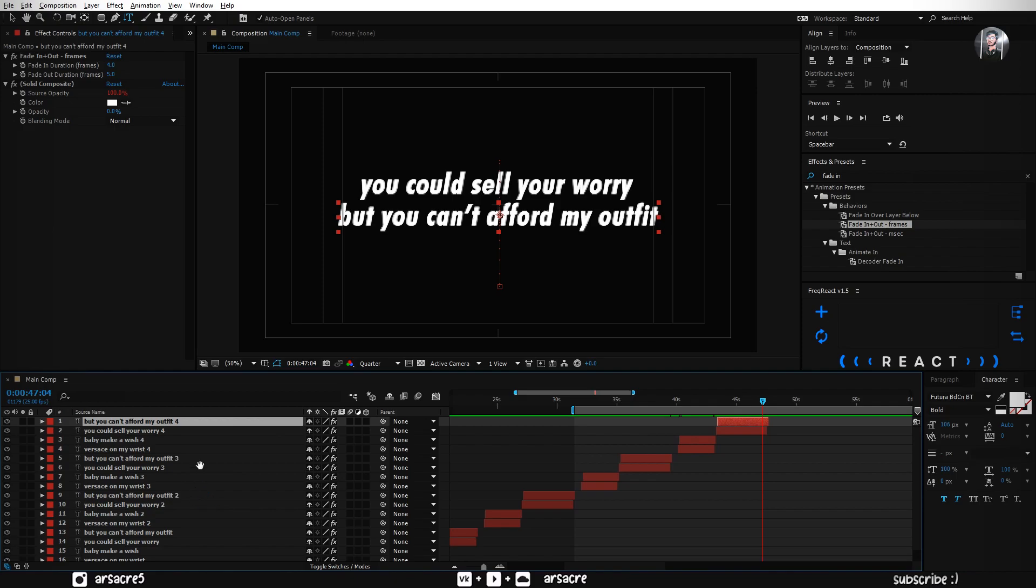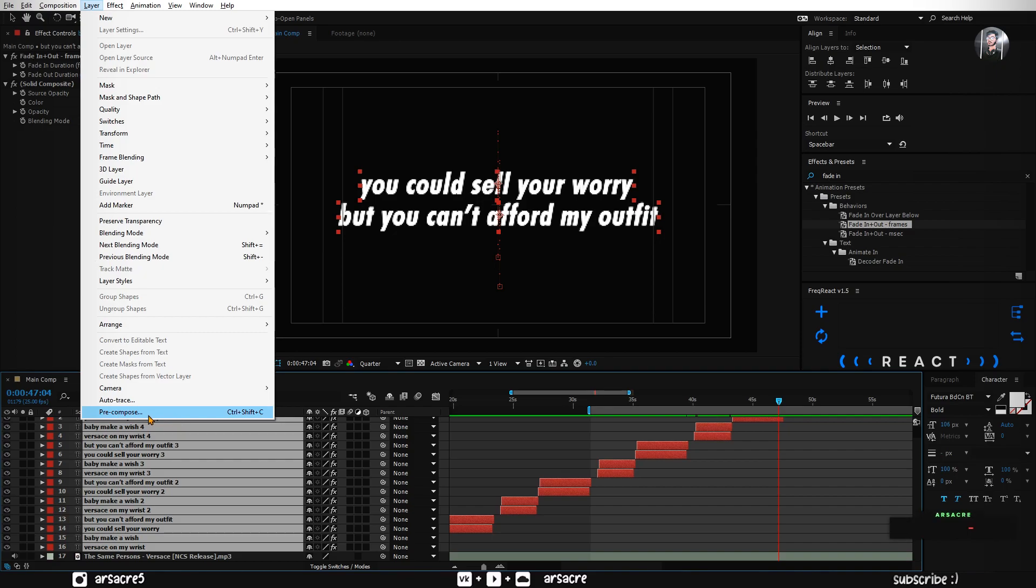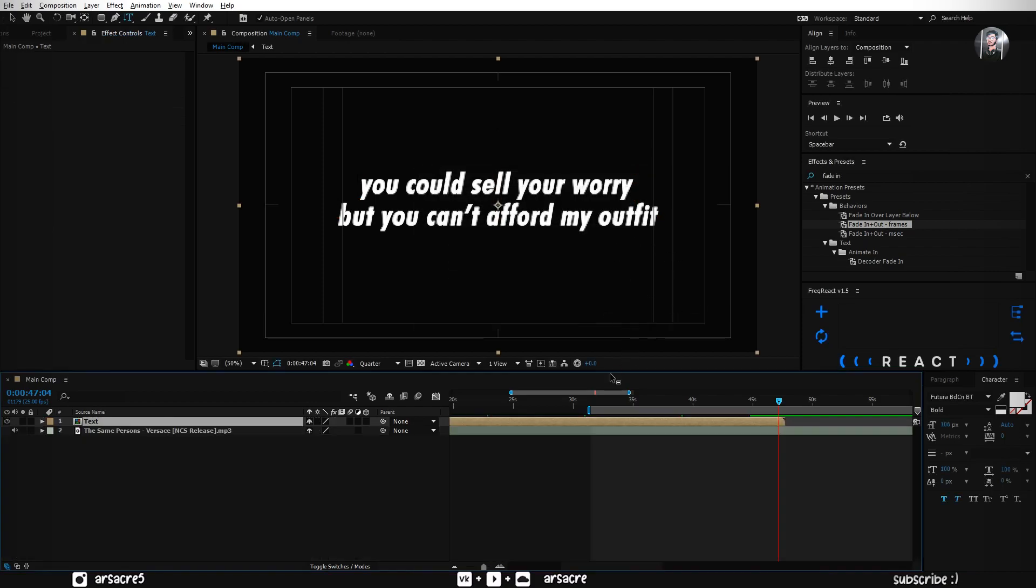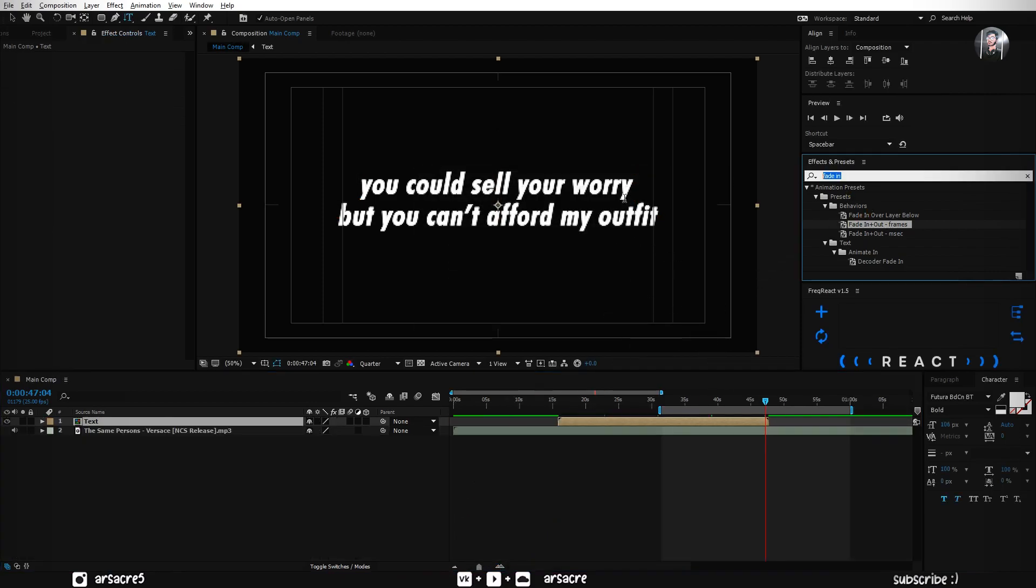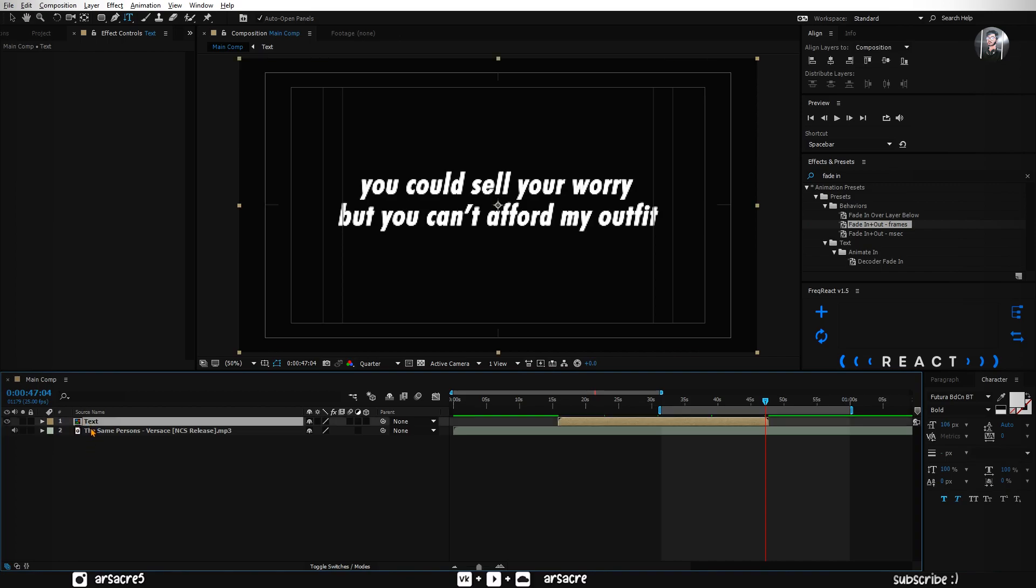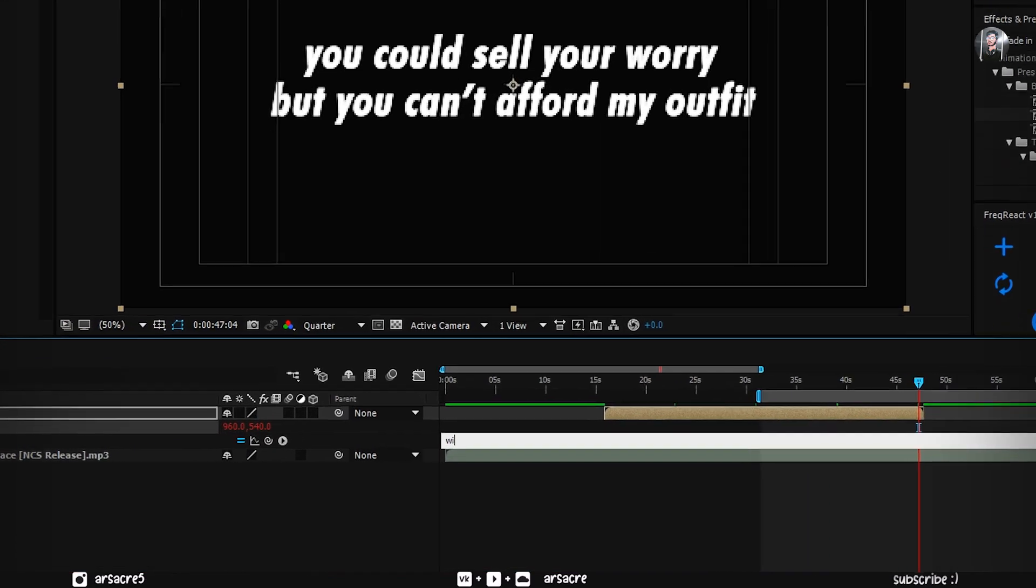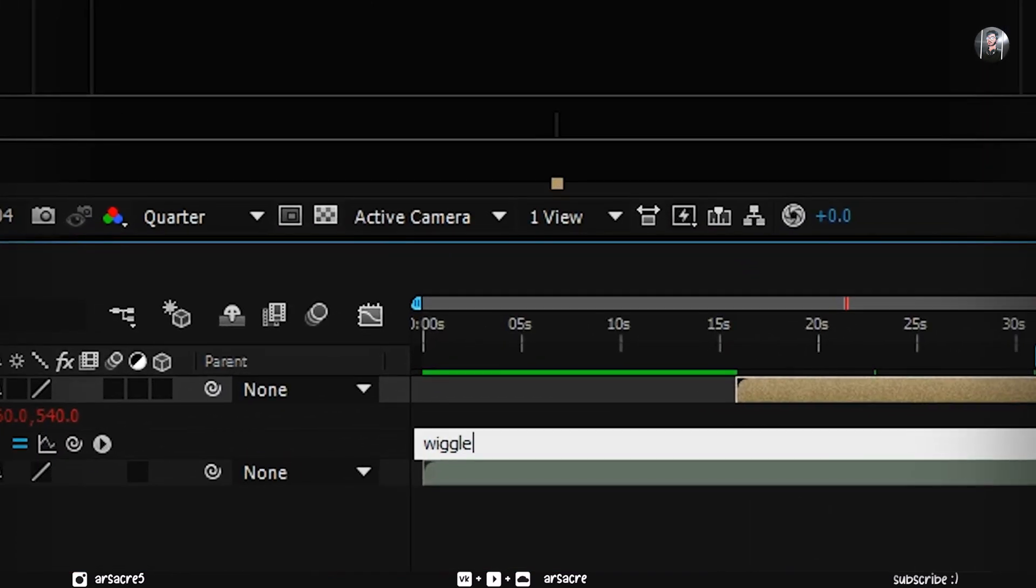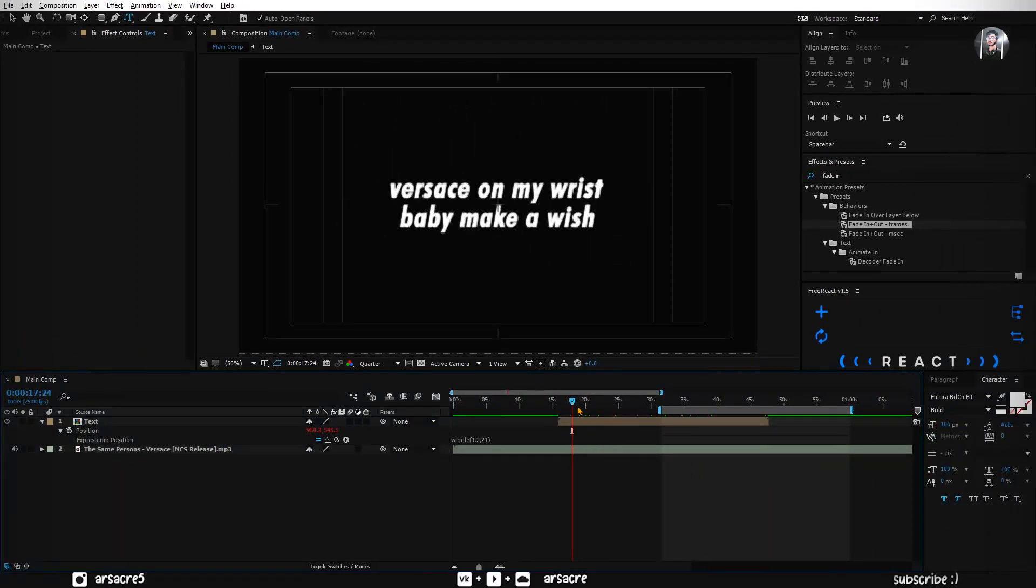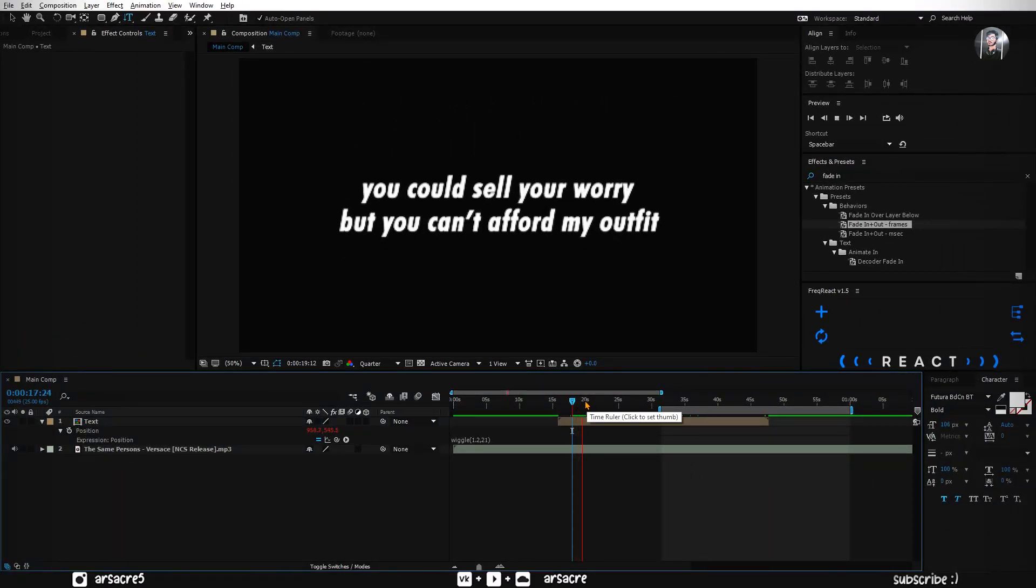When you are done writing the text, select all the text layers and pre-compose them. Make sure your settings match mine. Open position of this layer, hold Alt button and click this stopwatch. In this typing field you have to type what I'm typing. By doing this your text will have random movements.